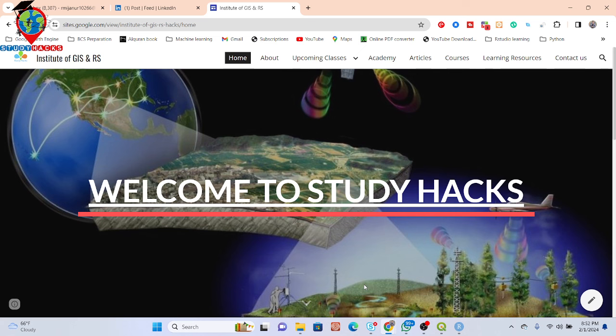Hello everyone, welcome to the Study Hacks Institute of GIS and Remote Sensing. Today I will try to discuss a very important topic: mainly how we can easily use the R programming language and how we can easily visualize different types of satellite imagery — it can be Landsat or it can be Sentinel — any satellite images.